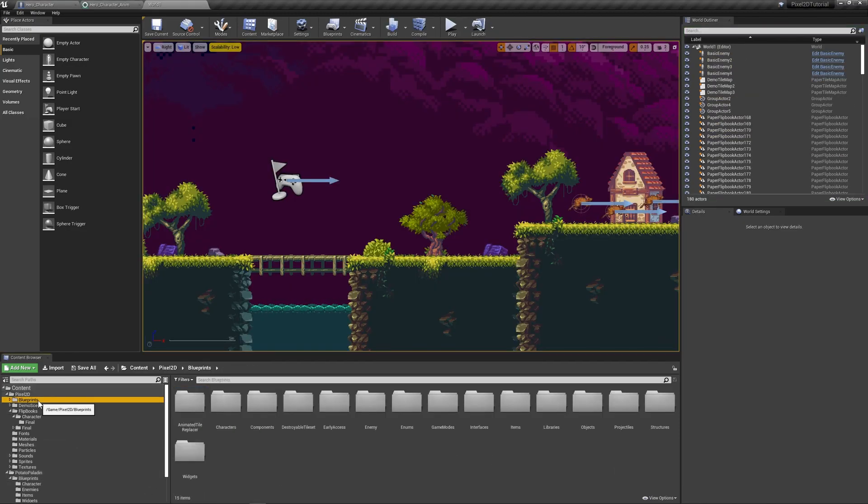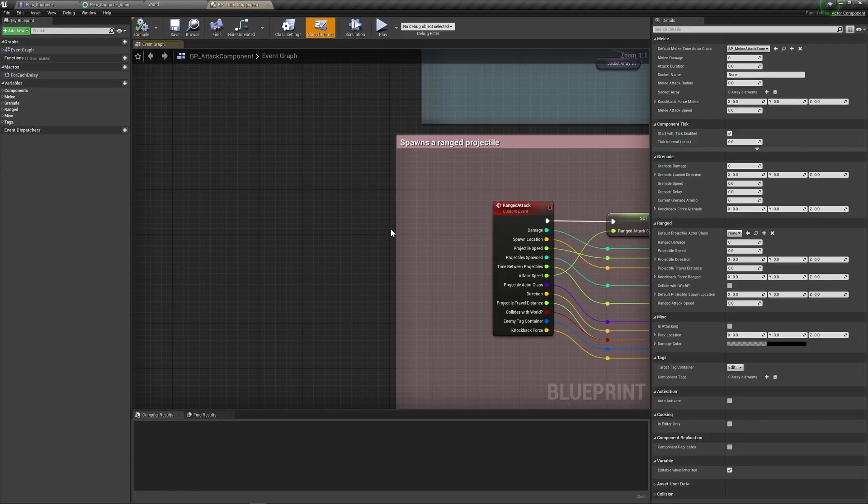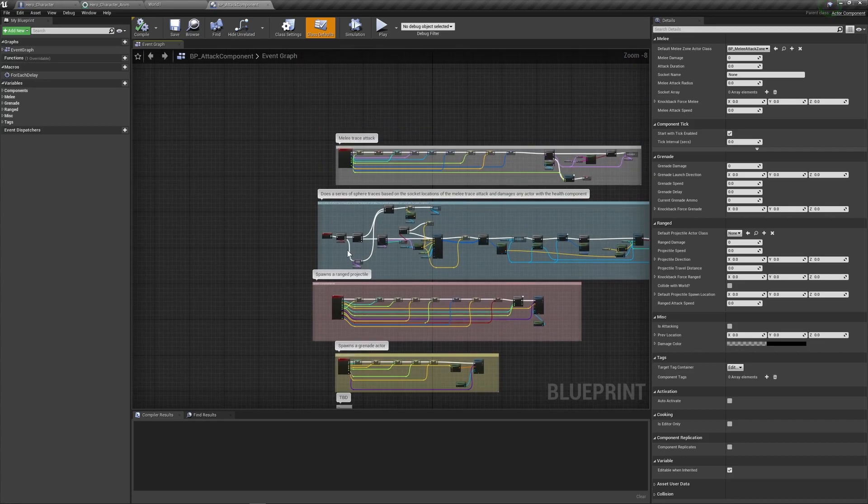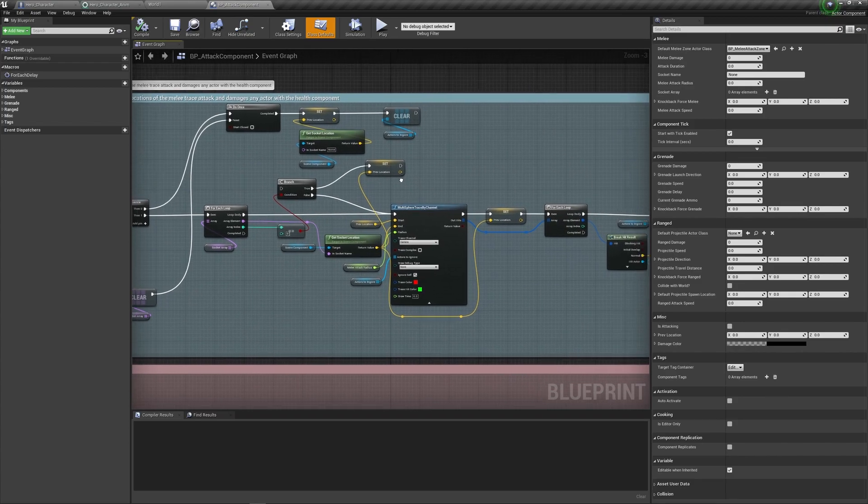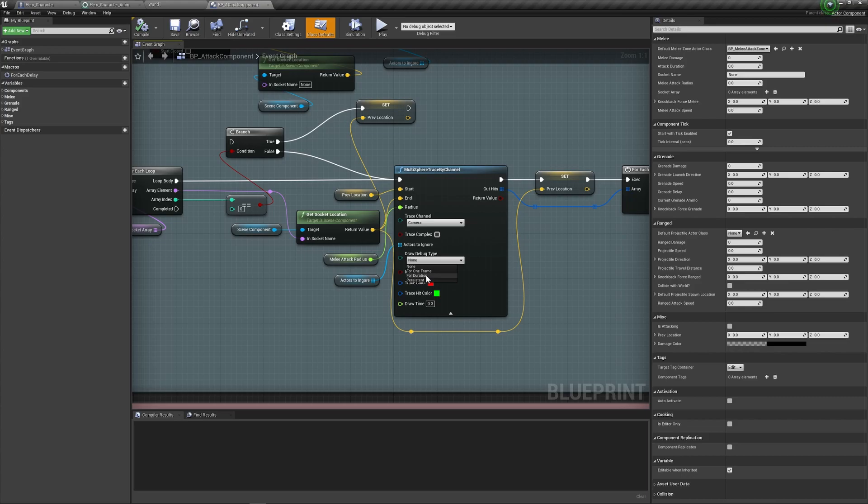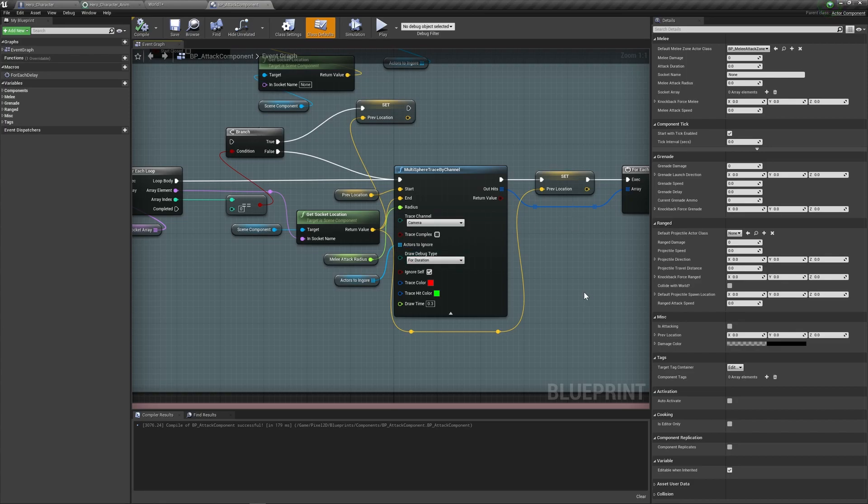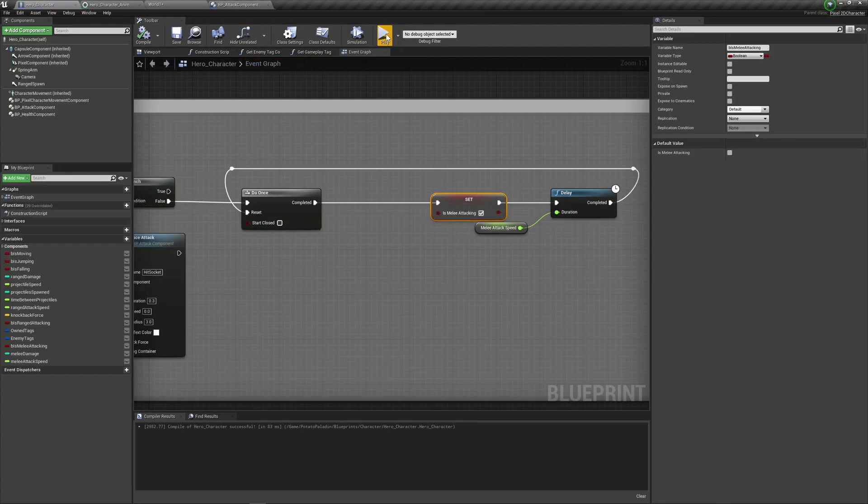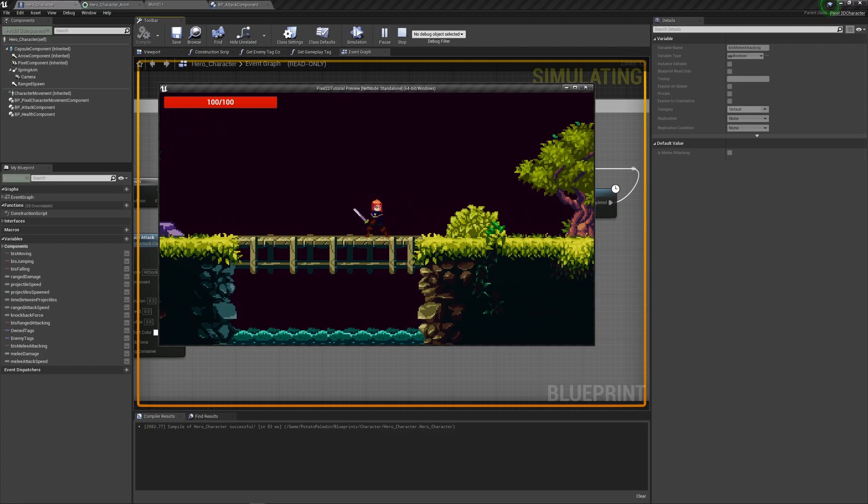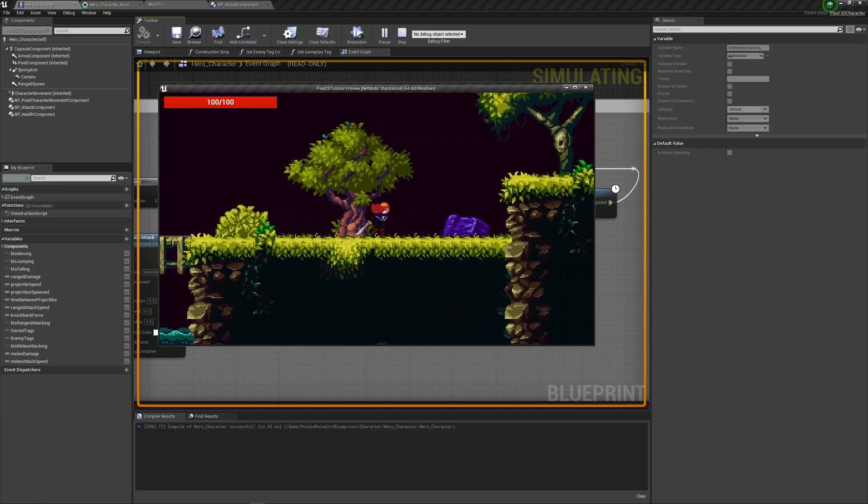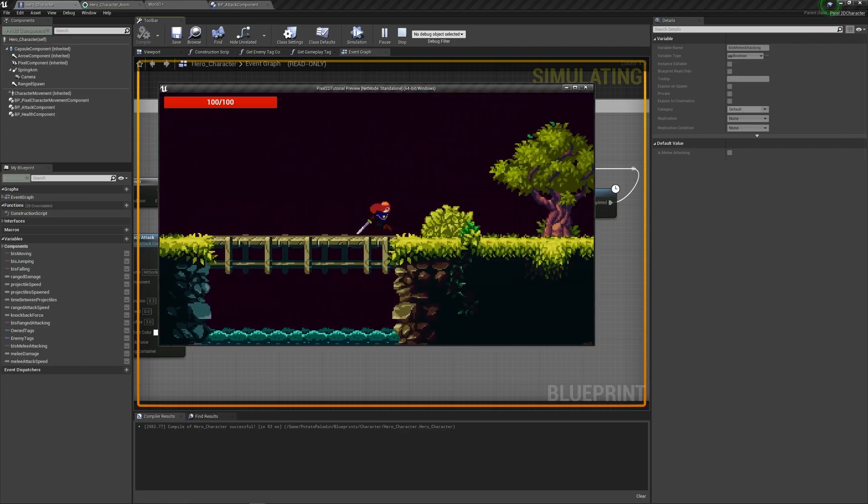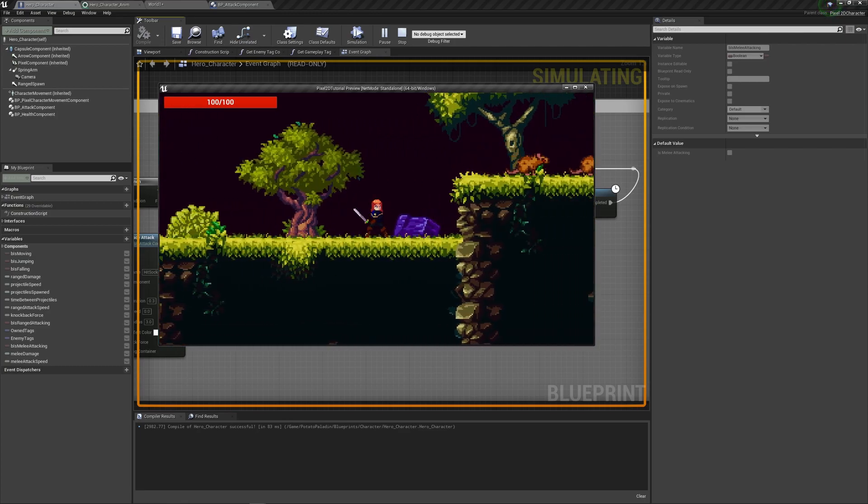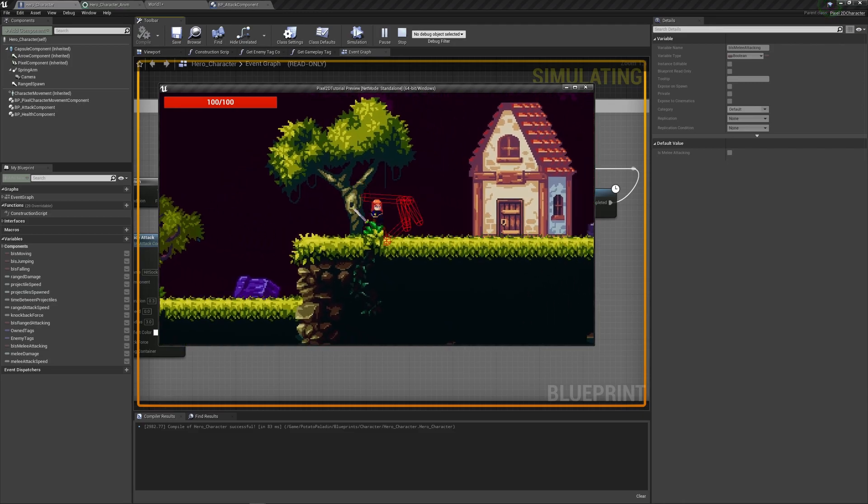If you go into the pixel 2D folder under components, you'll find the attack component. And basically this is the thing that makes the melee trace attack working. I'm not gonna go into too much detail, but there is something we can enable from here. And it's on the multi-sphere trace by channel, we can enable the debug. And we can make it last for the duration, let's put it 0.3 seconds. And this is gonna show us exactly how the melee attack zone appears. So let's go back here, hit play. And as you can see, this is gonna draw our whole attack area. Basically this is determined by the socket, so it basically traces lines between the sockets, like spheres between the sockets. And anywhere between those spheres, it's a danger area.